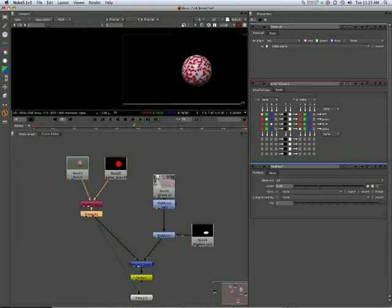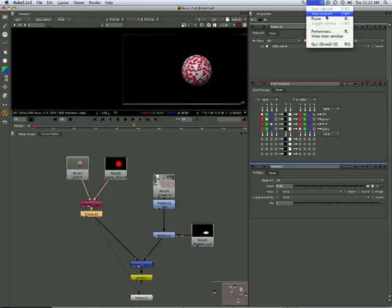So masks, mats, alphas, confusingly termed, but they are indeed separate things.